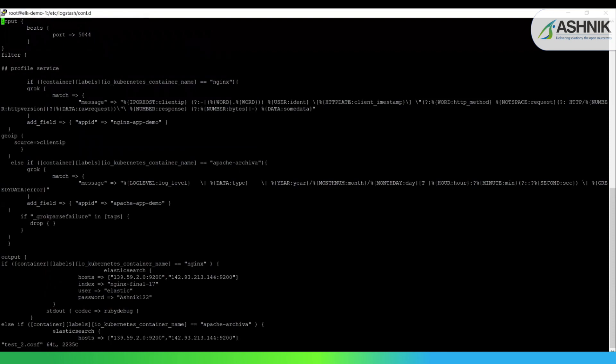This is my Logstash configuration file. The input is beats, which I've defined as an output in my Filebeat file in my OpenShift container.